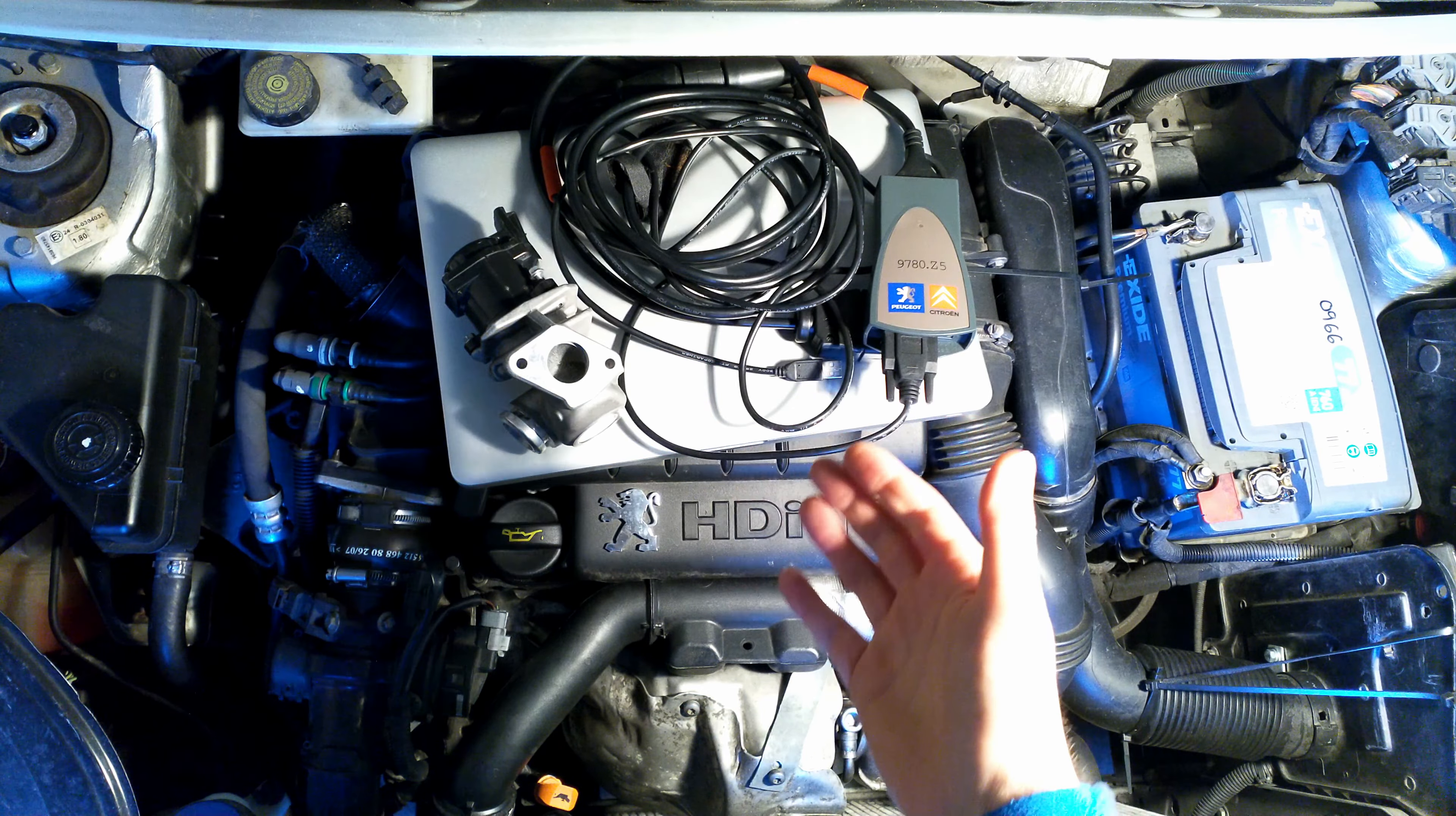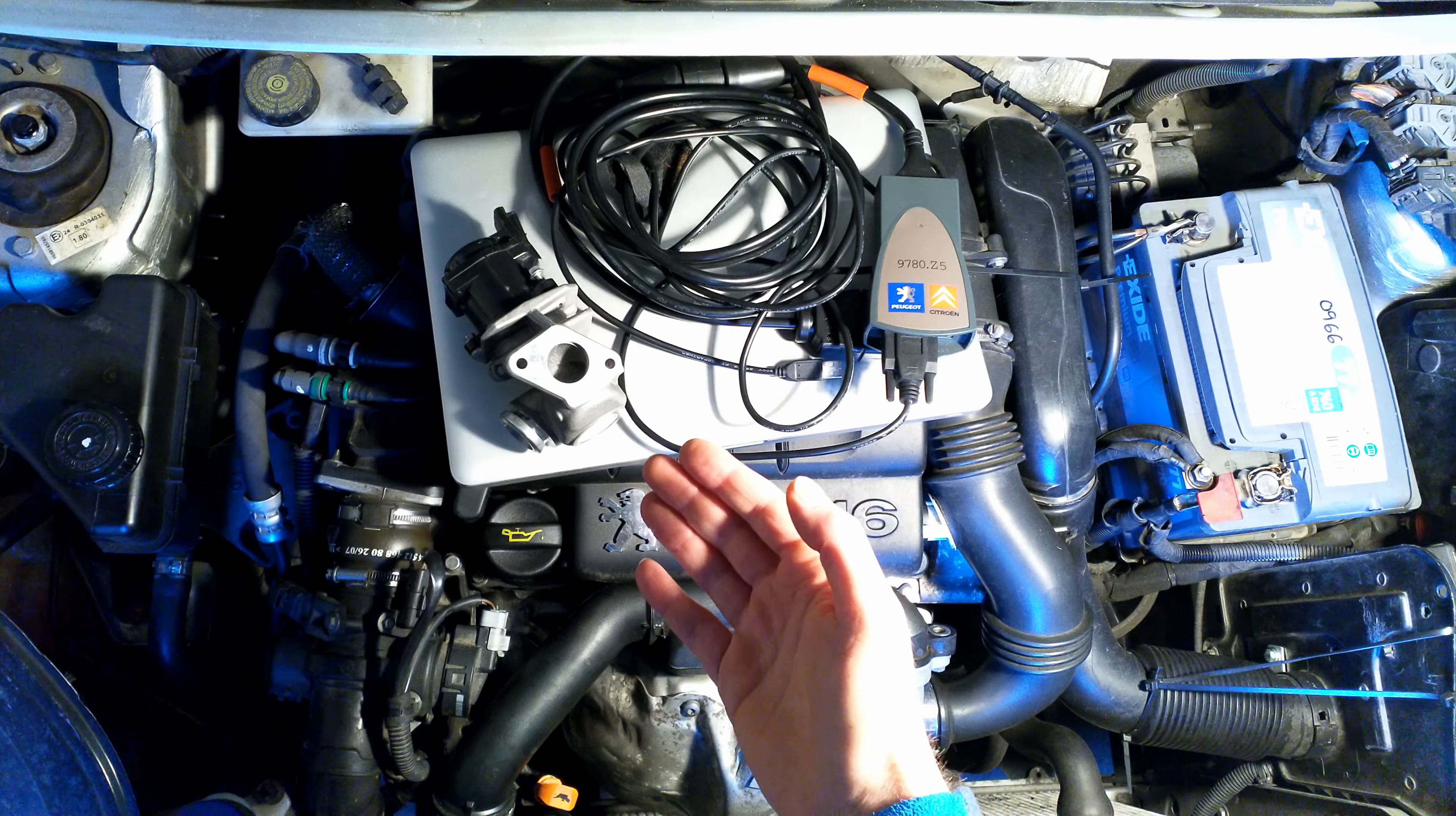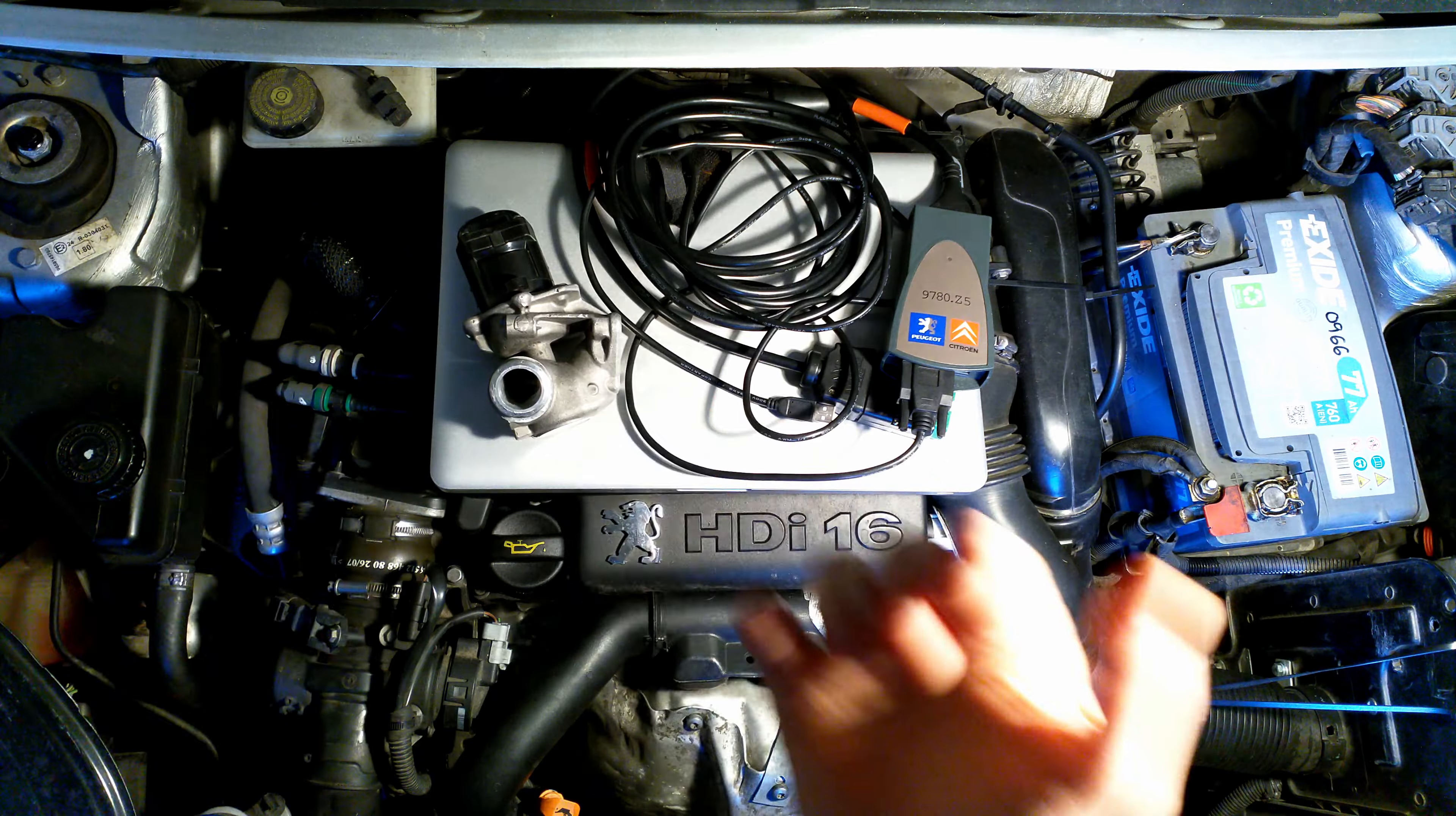This is my 1.6 HDI Peugeot Partner engine, 2007 M59 model, roughly about 103,000 miles. This is a video on how to recalibrate, reconfigure, or recode your EGR valve in these engines using Diagbox and this particular interface with a laptop. Stay tuned.